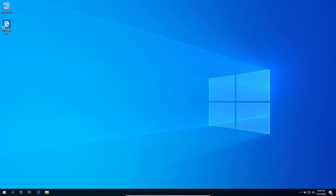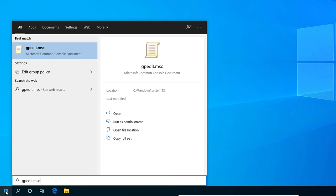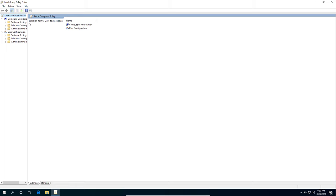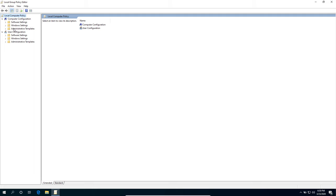Go to your start menu, type in gpedit.msc. Make sure that you're running on an administrator account before you proceed with these settings. Under the Computer Configuration, you'll be able to see the Administrative Templates.